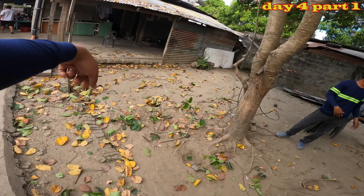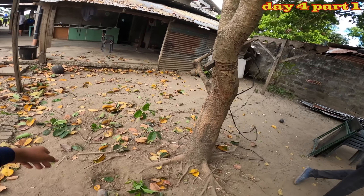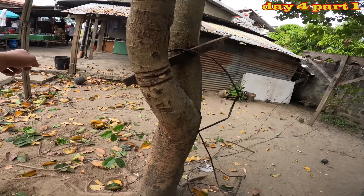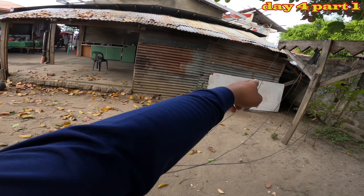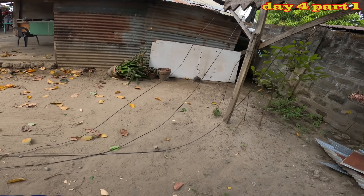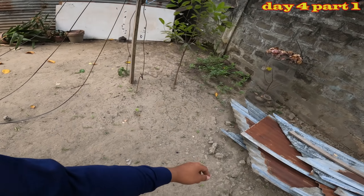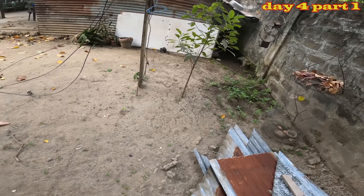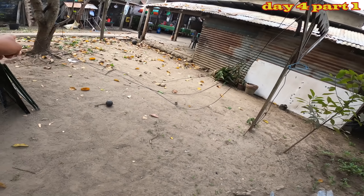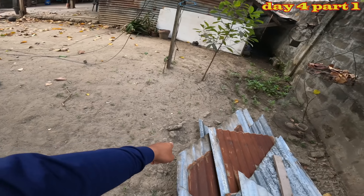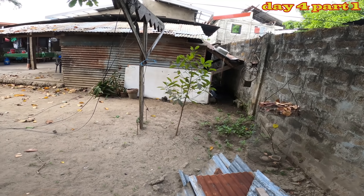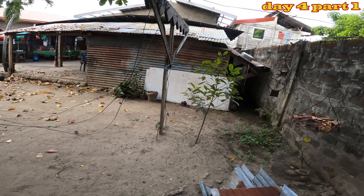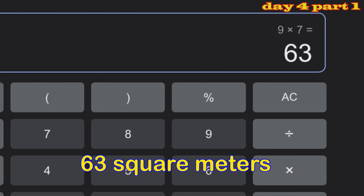Tapos, hanggang dito naman po, yung lapad naman, magmula hanggang dito. So, nasa 7 meters po. Magmula doon hanggang dito is 7 meters. So, ilan yun? 9 times 7 — ilang square meter yun?